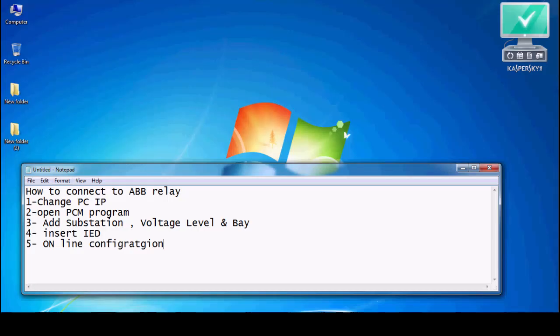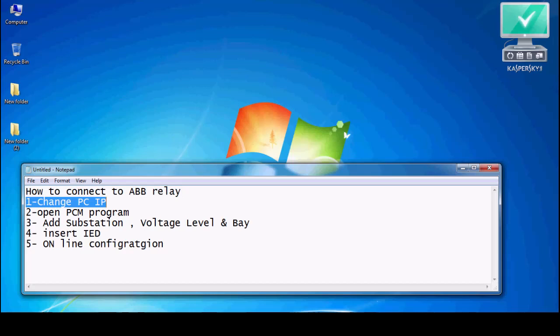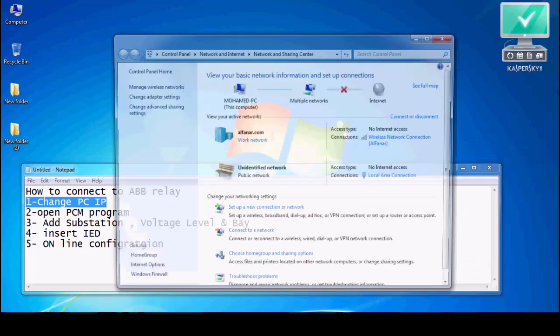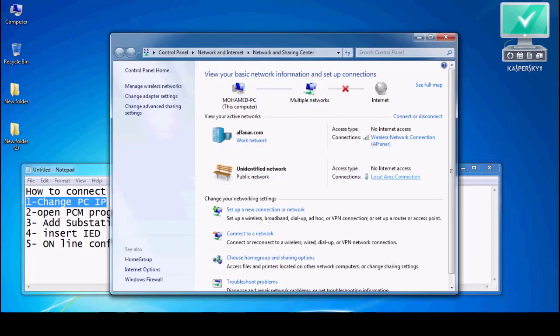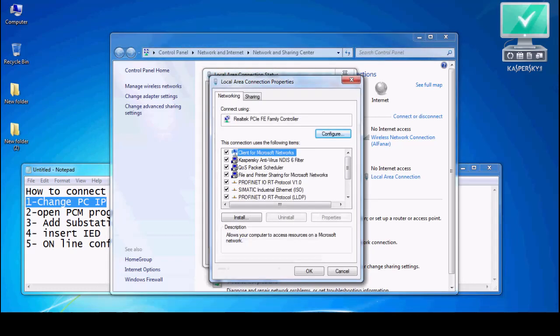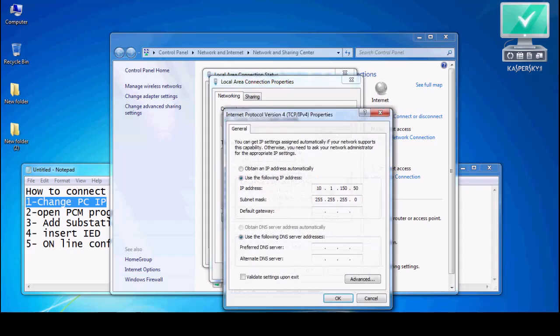Now we are going to communicate to ABB REF 670. Number one, we will change the PC IP address, for example 10.1.150.50.